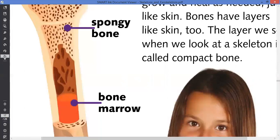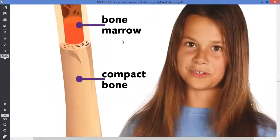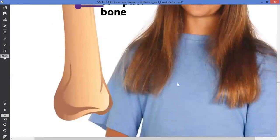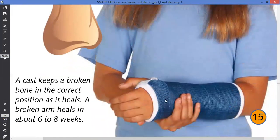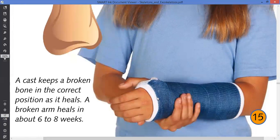The bone marrow is a place in the bone where cells like red blood cells grow, reproduce, and form new cells in the body tissue. A cast helps to keep a broken bone in the correct position. Even without a cast, the bone will grow itself, but it might not grow straight. This is the reason why a cast is used — to put the bone in the correct position.